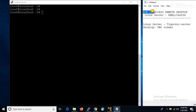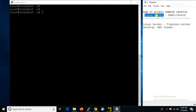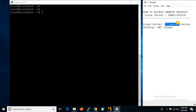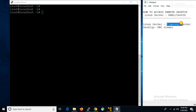In this video we will learn how to access remote desktop of a Linux server. We all know that in Windows Server, RDP or remote desktop is a built-in feature, but in Linux server we have to install TigerVNC, and also on the desktop we have to install the VNC Viewer. Using the VNC Viewer tool we will take remote desktop of a Linux server.